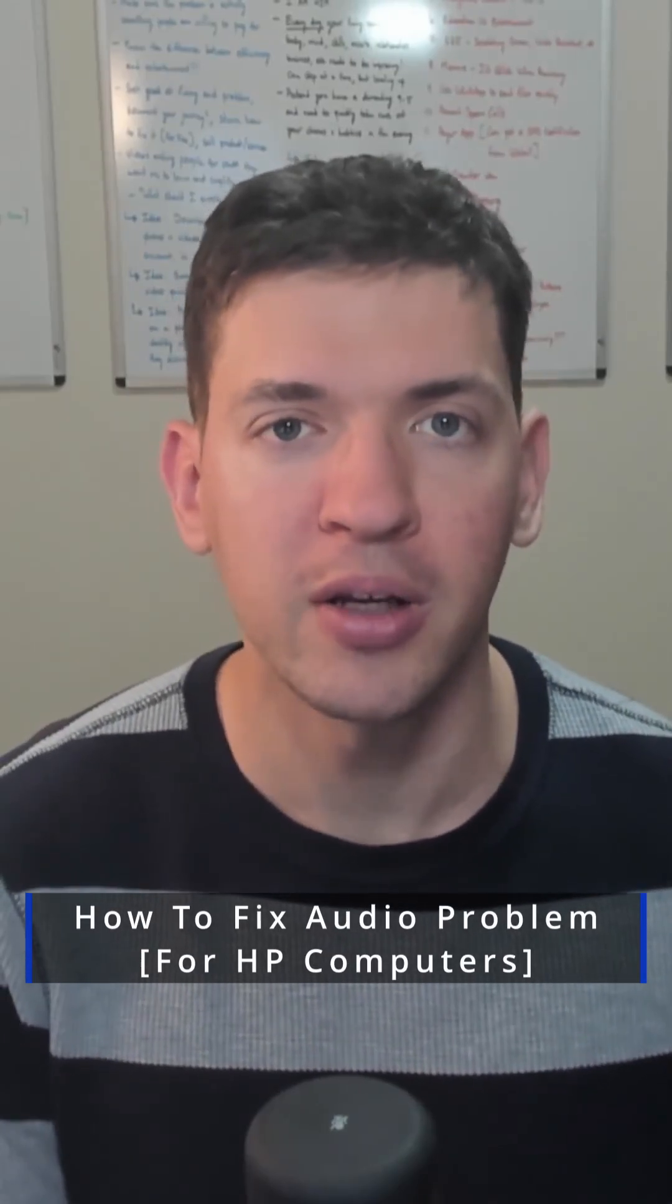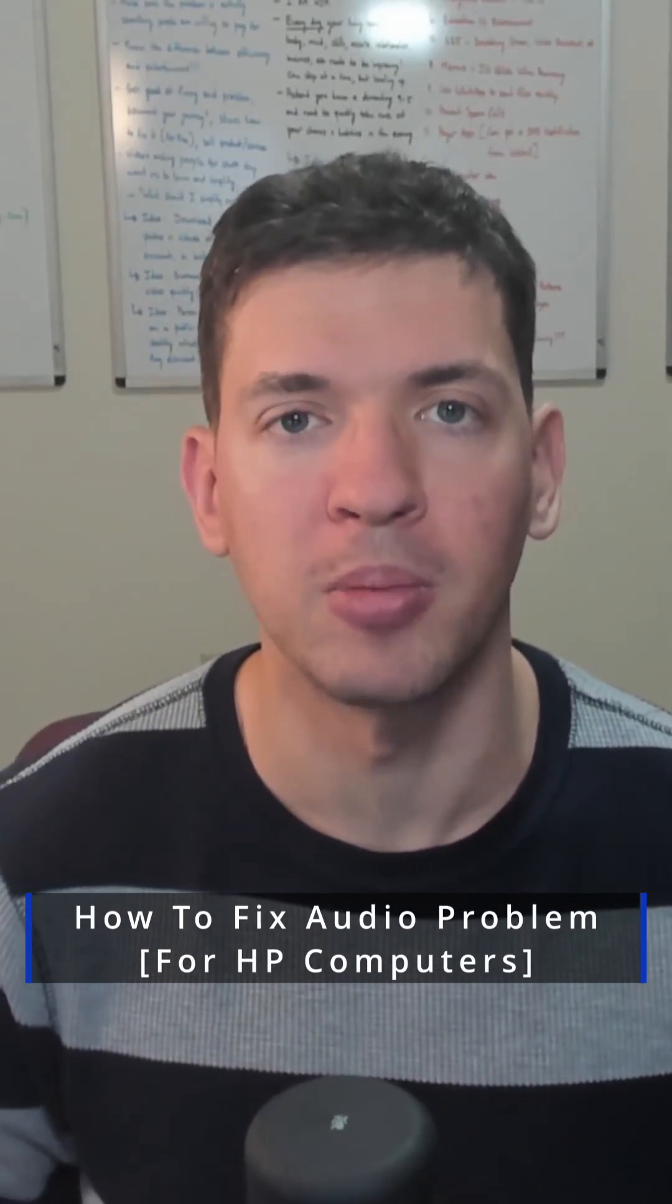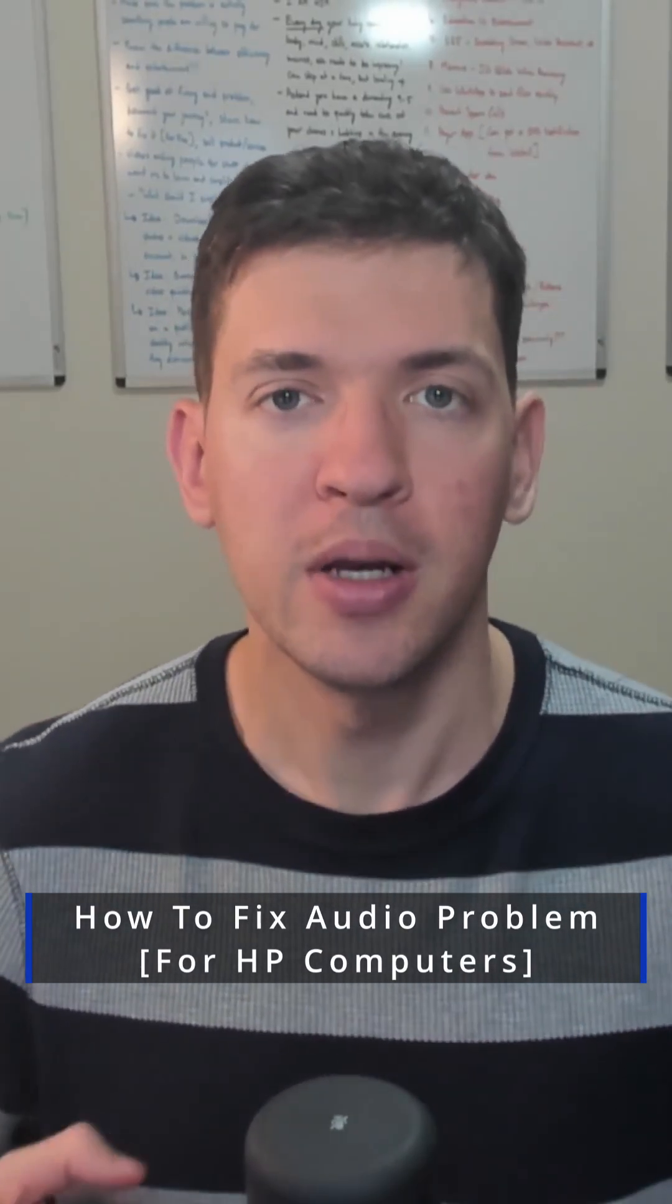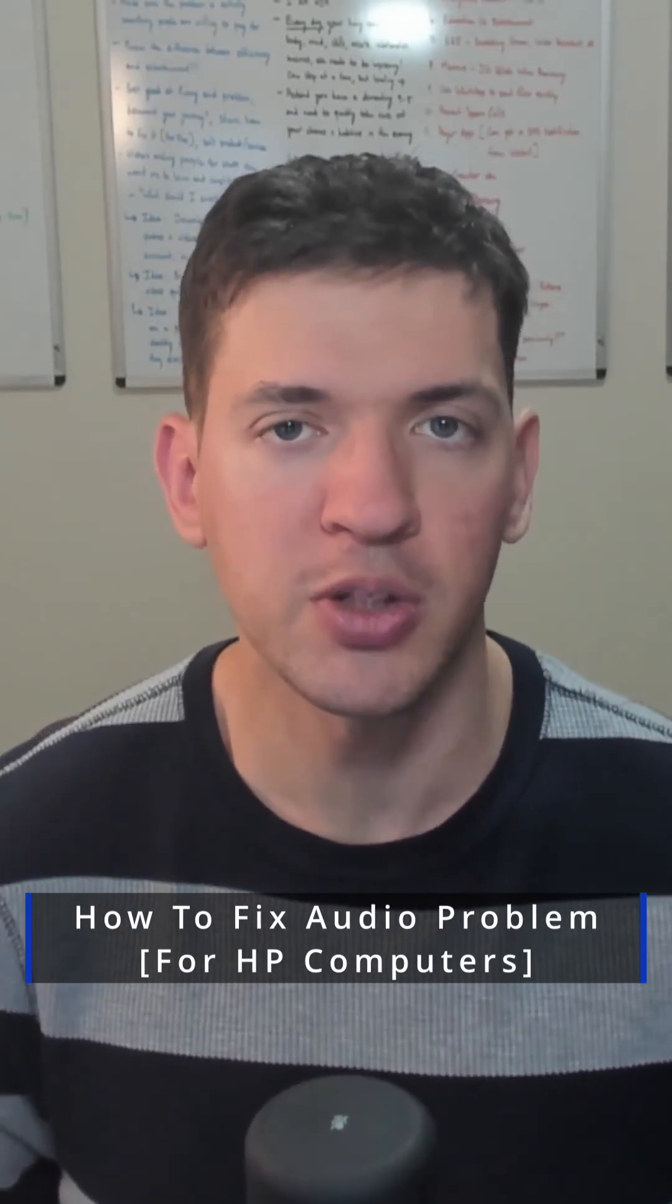Here's how to quickly fix your audio or speaker problems if you have an HP computer. It was extremely frustrating for me because every time my computer went to sleep and I woke it up, the audio would not work. Despite the fact that I would run a quick test and it would show me that it's working, the only way I could fix it was by restarting it.